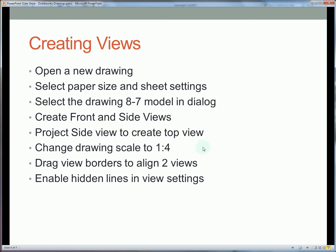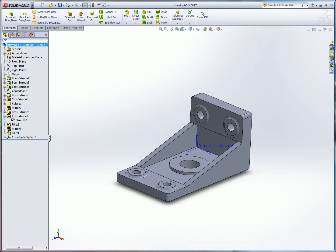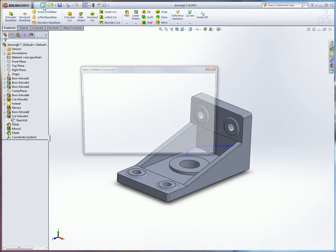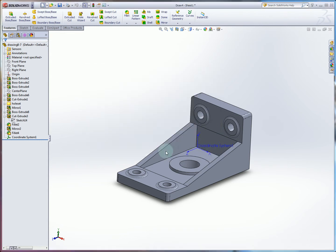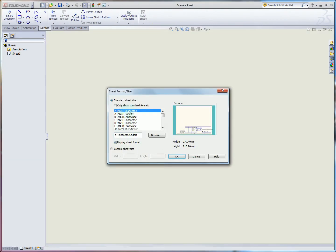The first few steps to create drawings are we're going to open a new drawing file, select paper size, and then insert our model in that dialog to begin the process. You can see I already have my part open. I'm going to hit new, click drawing in my template list, hit OK, and choose a paper size. I've selected here size A for landscape, so this is about letter size.